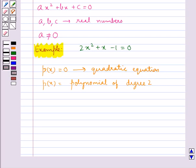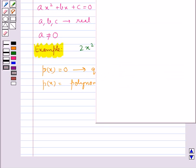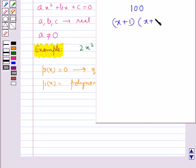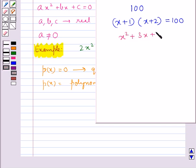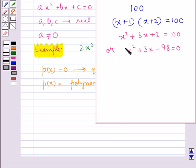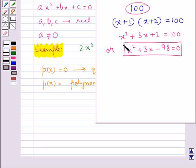Quadratic equations arise in several situations in the world. For example, if the product of two consecutive positive integers is given to be 100, we can write this as x plus 1 multiplied by x plus 2 equal to 100. This situation is represented in quadratic equation form as shown.